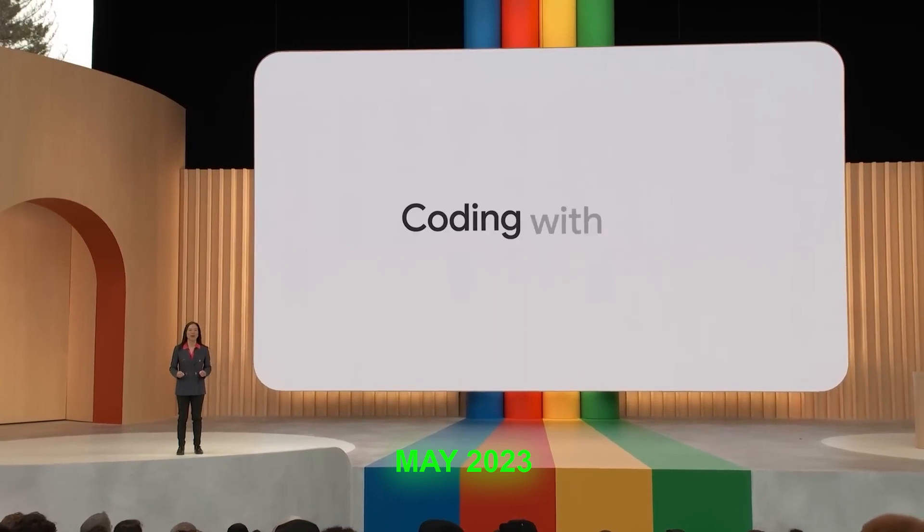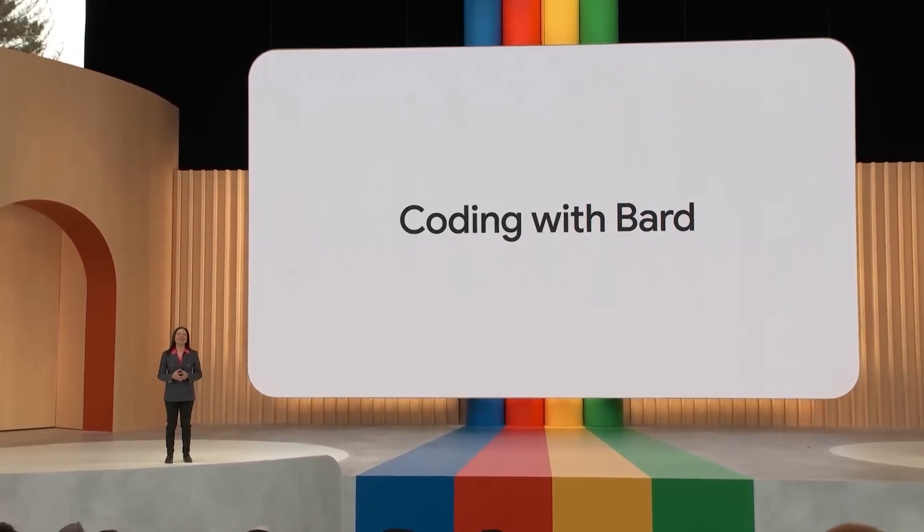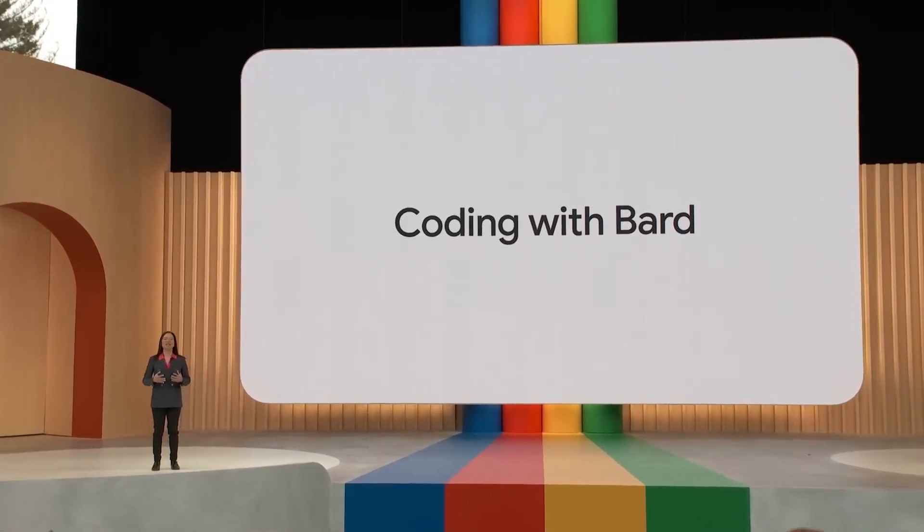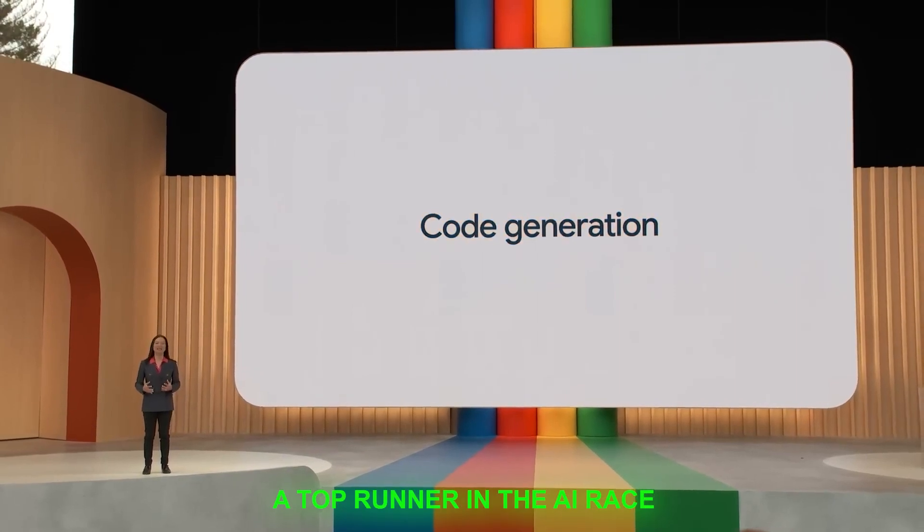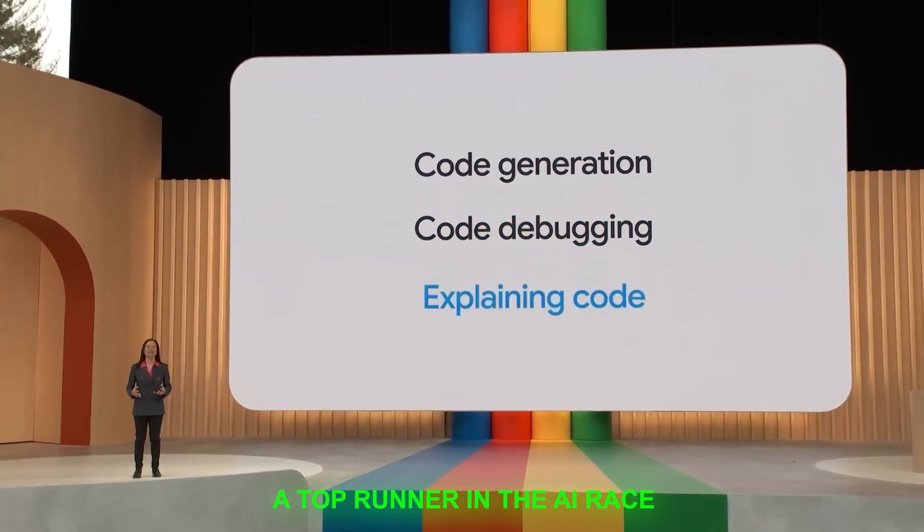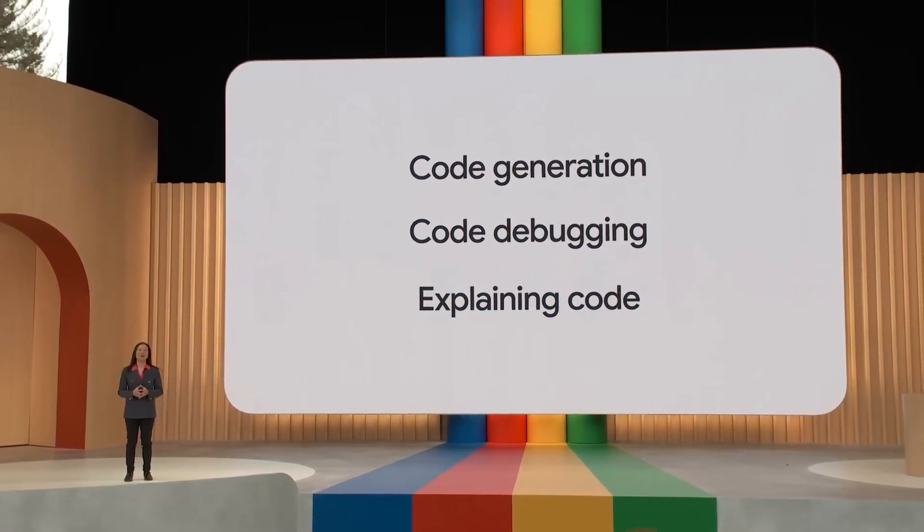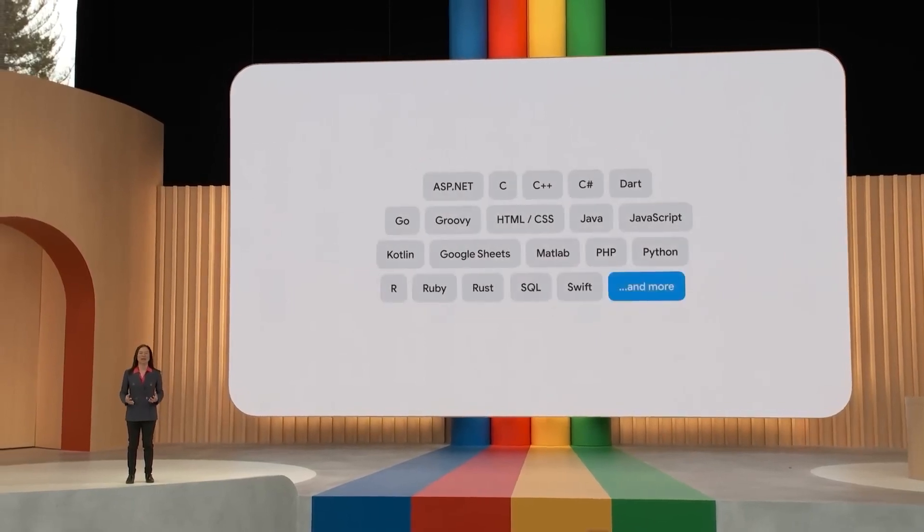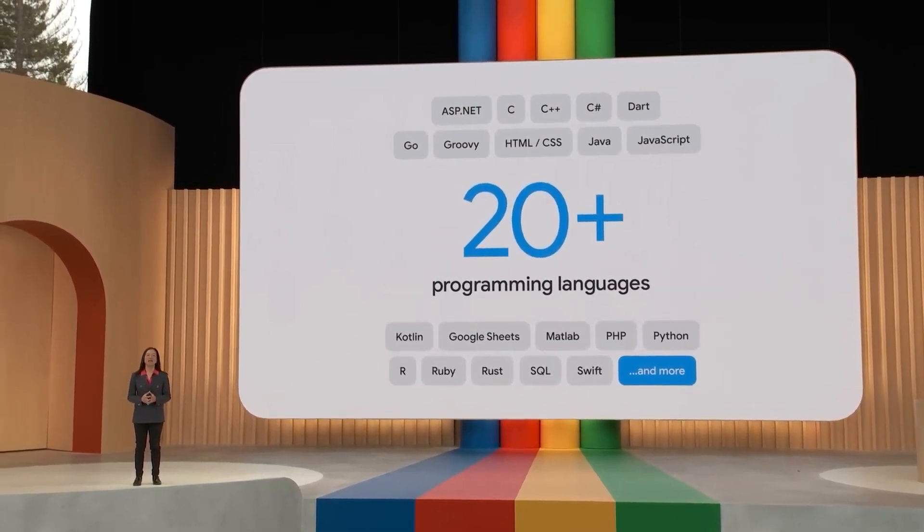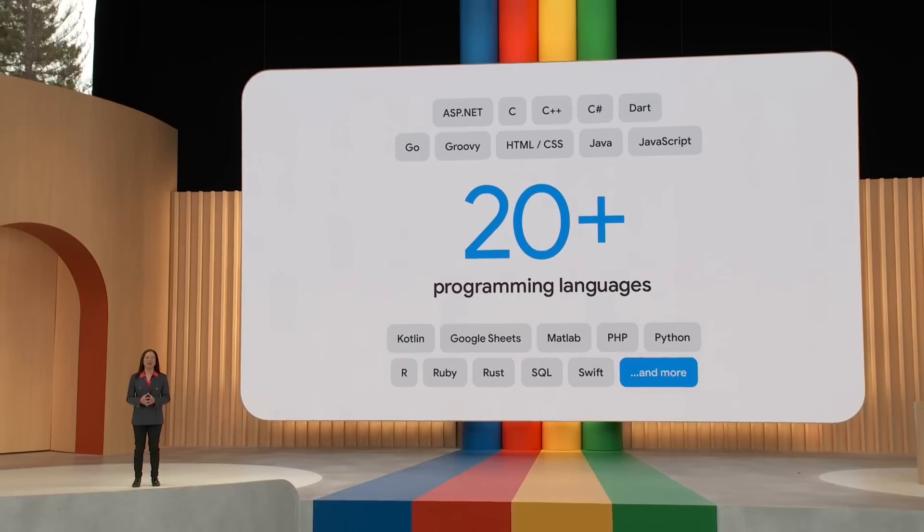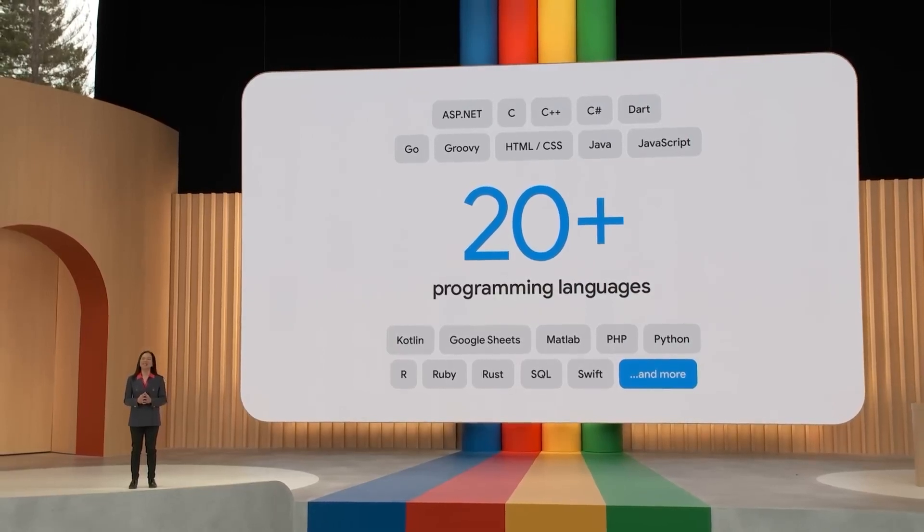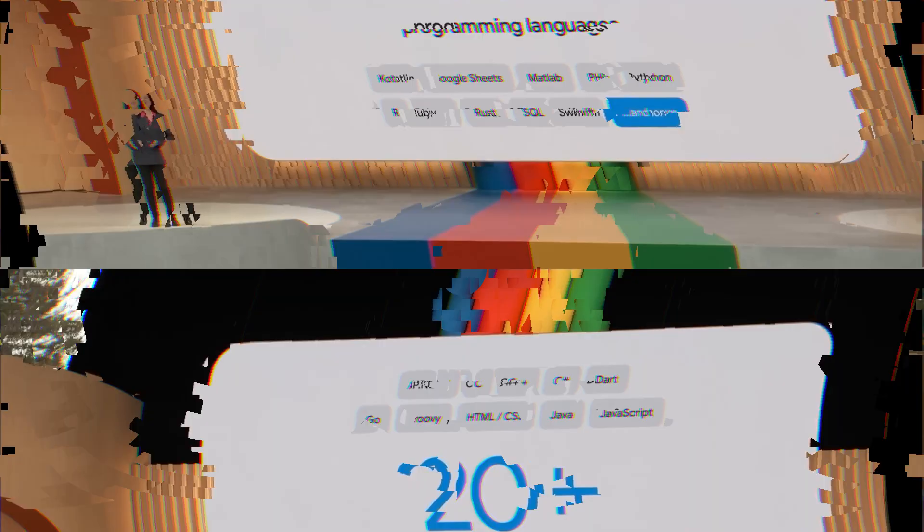Bard fully came out in May 2023 and is still in development. Yet, it's learned and done so much that it's now a top runner in the AI race. Google recently just shared what they've been working on. If you thought Google Bard was impressive before, just wait till you hear what they've just rolled out.